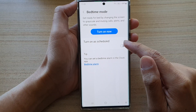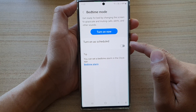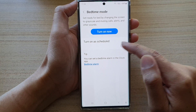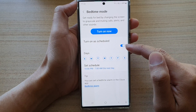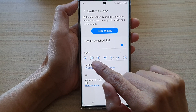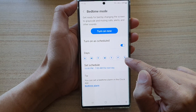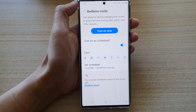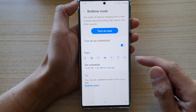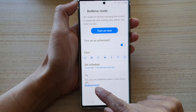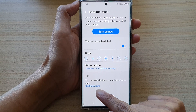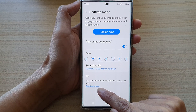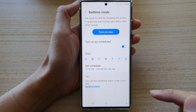Down here, you can also set a schedule. You can turn on a schedule and set the days for bedtime to turn on or turn off automatically. You can also set an alarm so that it will remind you before bedtime.